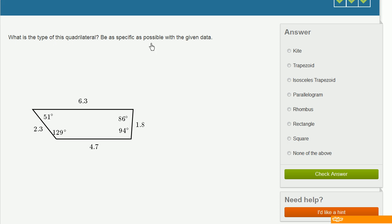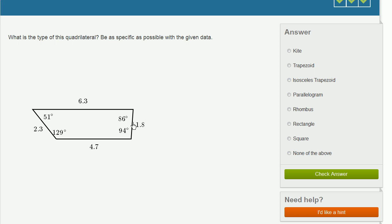What is the type of this quadrilateral? Be as specific as possible with the given data. We have one pair of sides that are parallel, and then another pair of sides that are not. So this is a trapezoid. They have two choices: trapezoid and isosceles trapezoid. An isosceles trapezoid is a trapezoid where the two non-parallel sides have the same length — just like an isosceles triangle has two sides the same length. We can see these two non-parallel sides do not have the same length, so this is not an isosceles trapezoid. This is just a trapezoid.